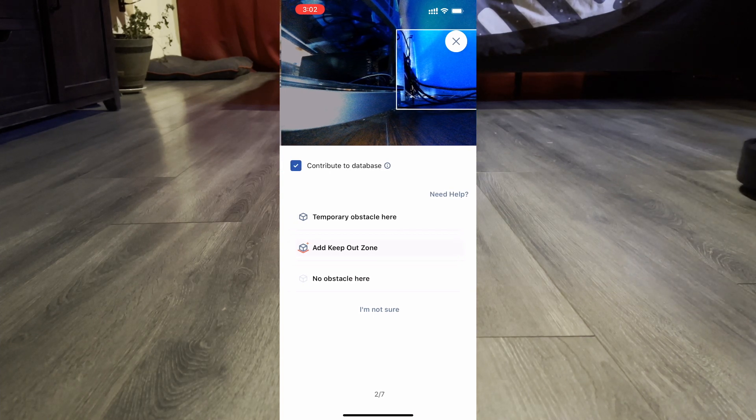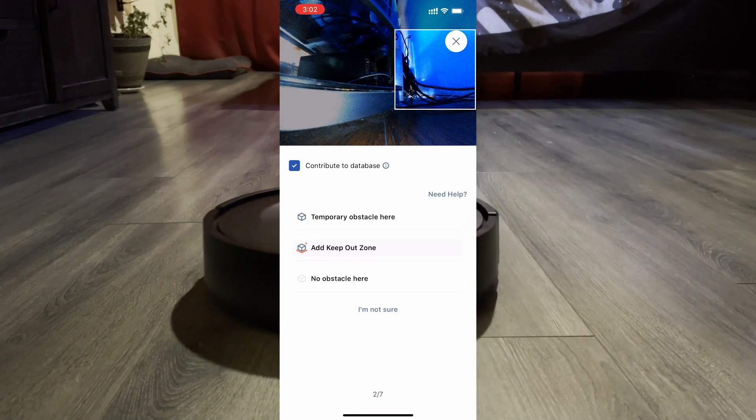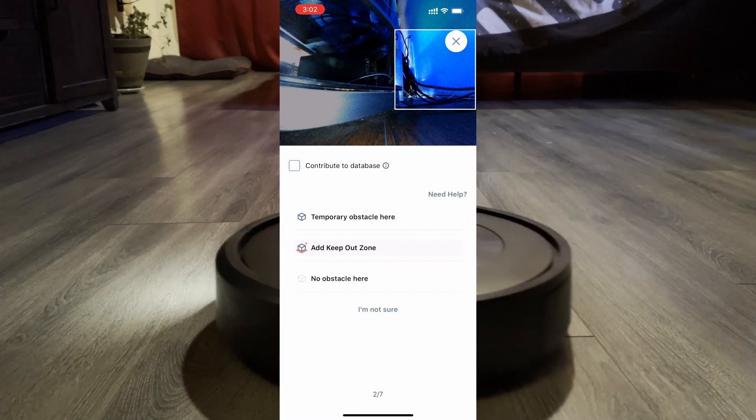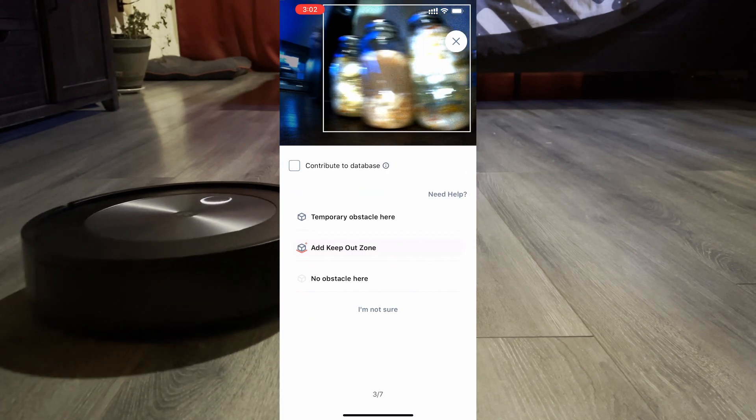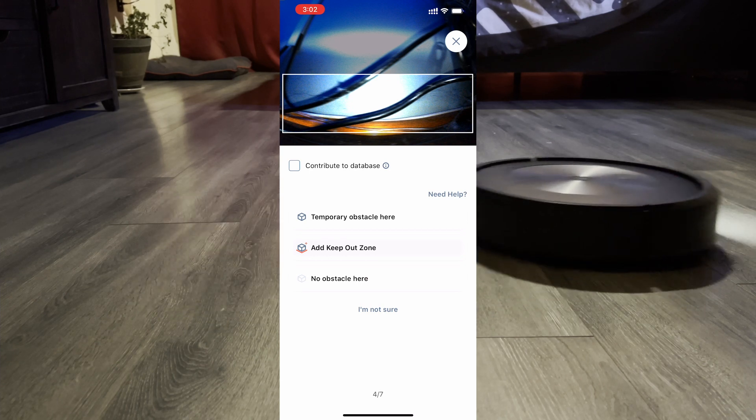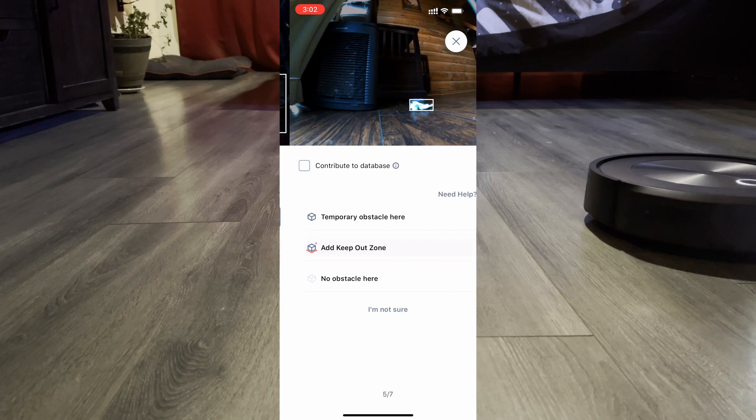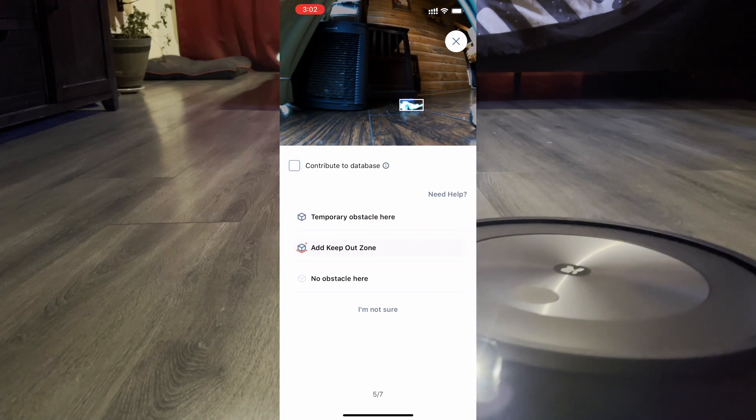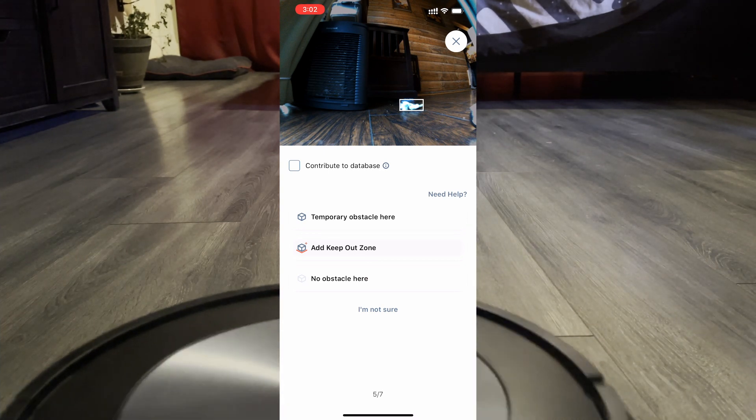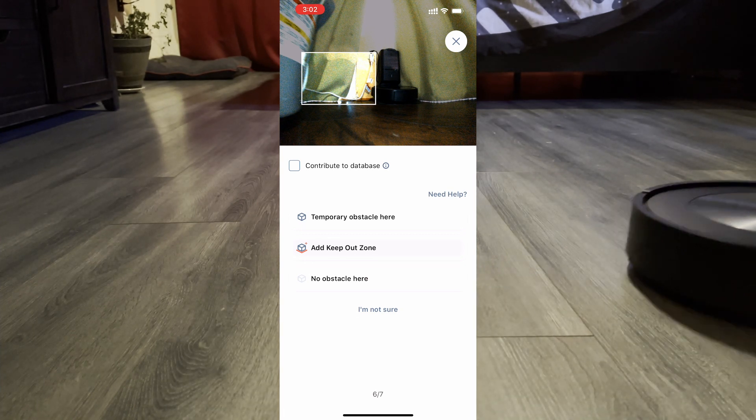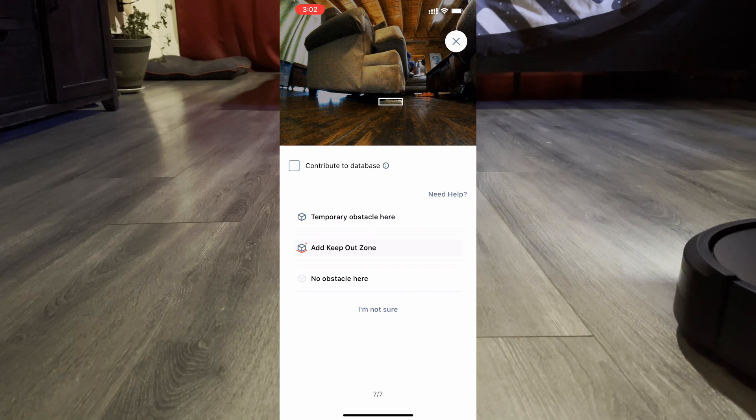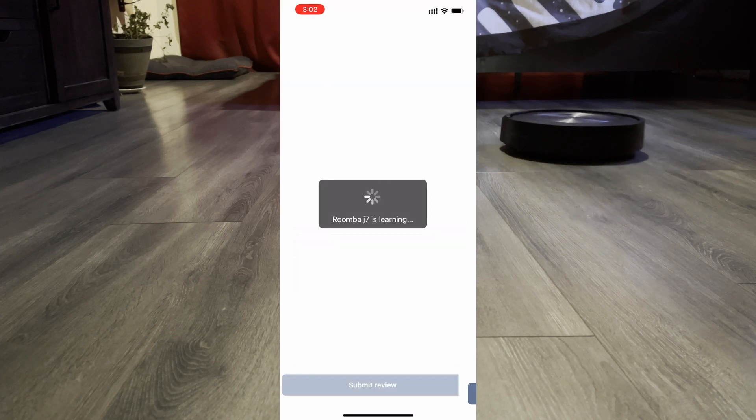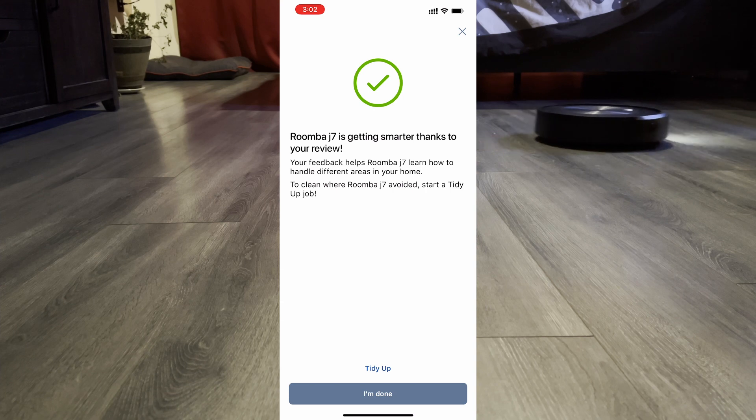Maybe they'll fix that in the future. You have the option to contribute to the database, but I think I'm going to uncheck that because I don't see any need for them to look at my wires. So there's some pickle stuff that my wife put there, so that's a temporary obstacle. I don't know what that is. That looks like a piece of dirt to me, so I'm going to say no obstacle because I want the robot to clean that.